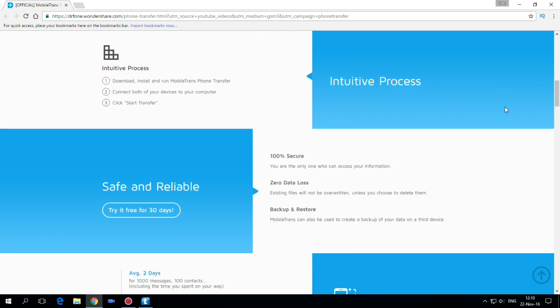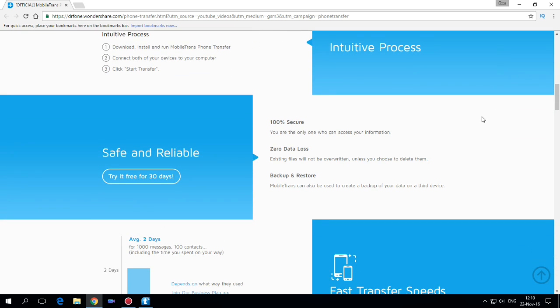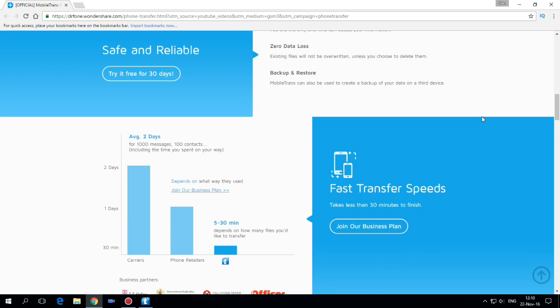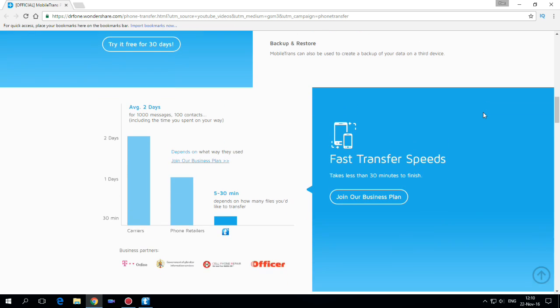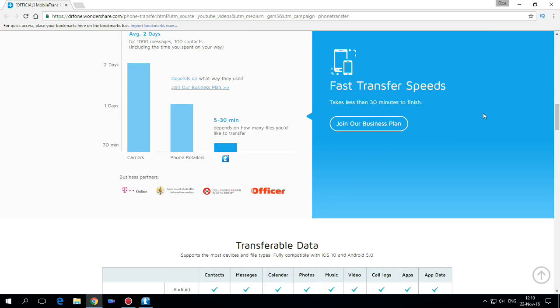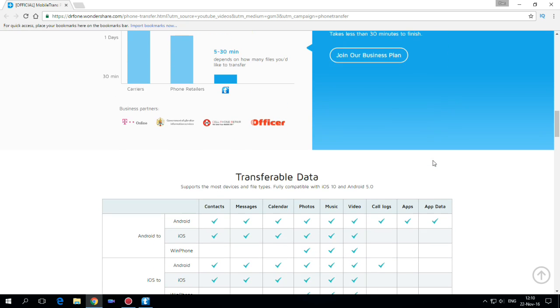It's 100% secure, zero data lost, and you can backup and restore your phone. The speed transfer is very fast and in 5 to 30 minutes you can transfer your data.